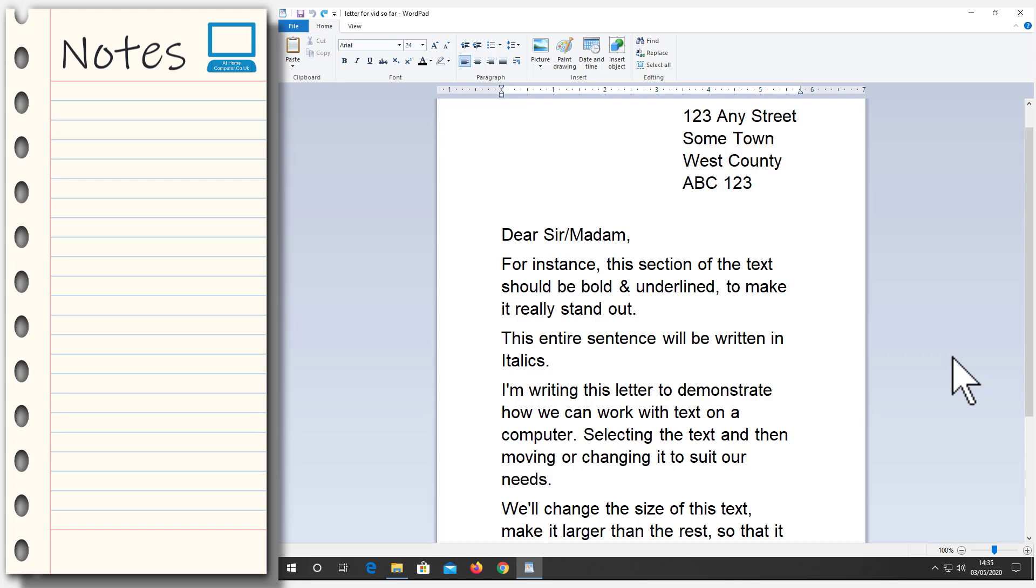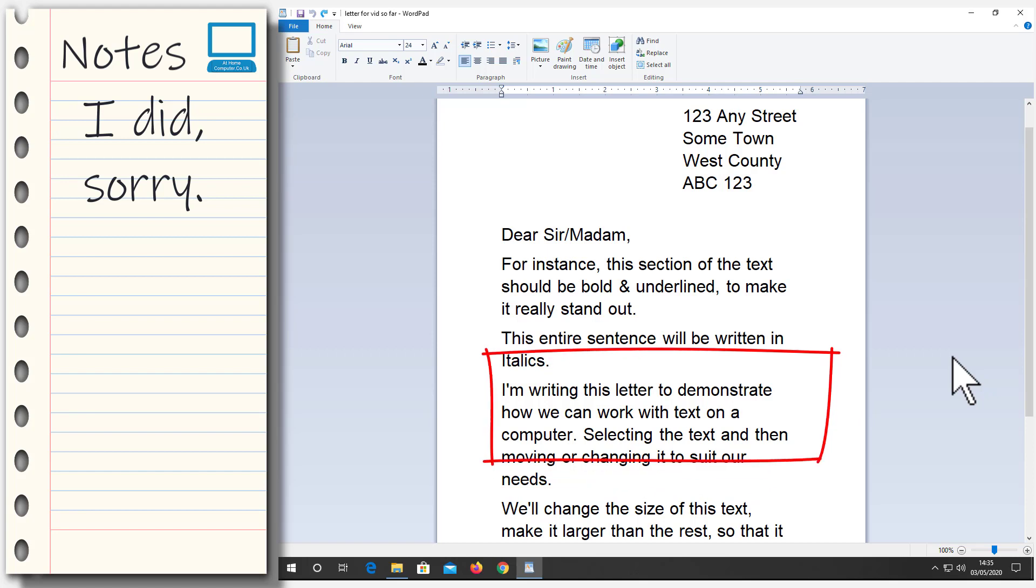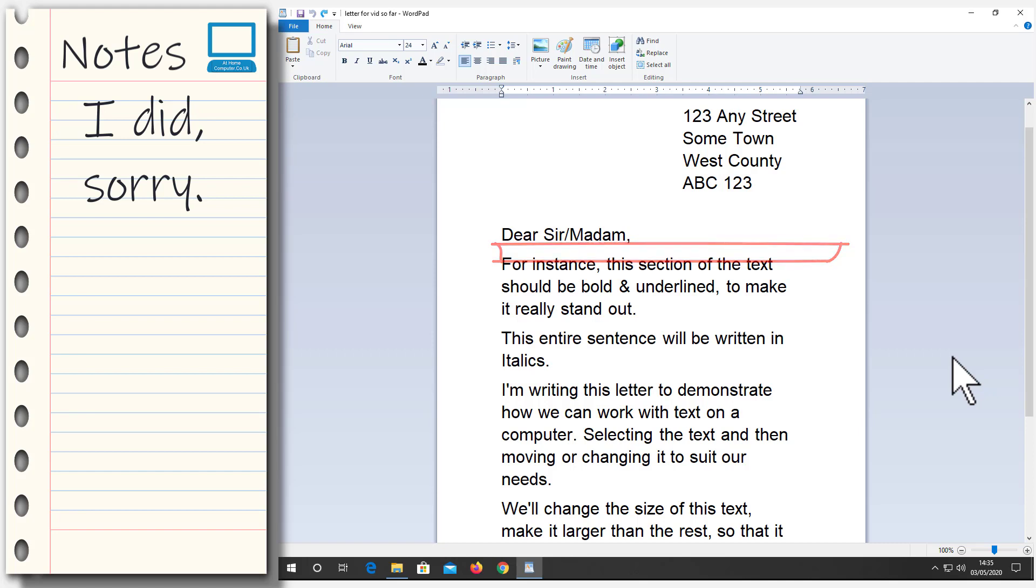Looking at the main body of the letter, which we copied and pasted in, whoever wrote it out in the first place put this paragraph in the wrong place. It should be up here, right underneath Dear Sir Madam. The bloke's an idiot, whoever did it. So now we've got to move it. We've got to move this paragraph.